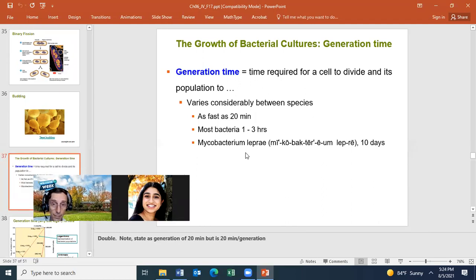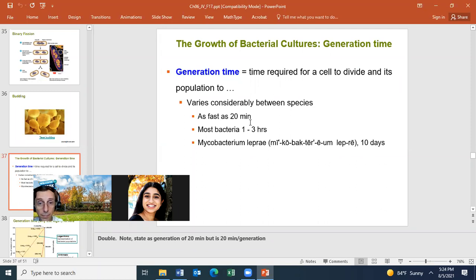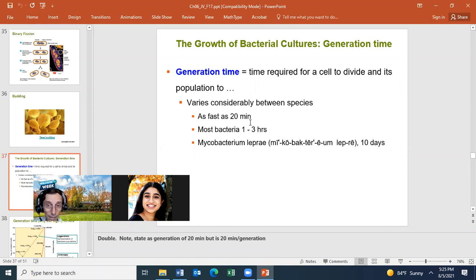When we state the doubling time is 20 minutes, we mean 20 minutes per generation — it is a time unit per doubling, not a rate like miles per hour. Students often get confused about what the doubling time or generation time actually means.